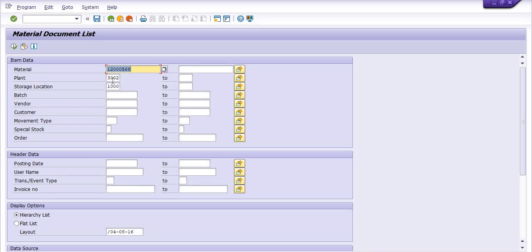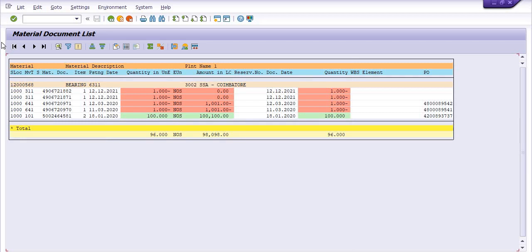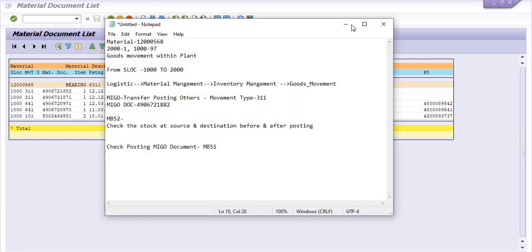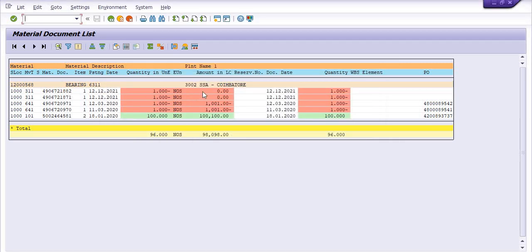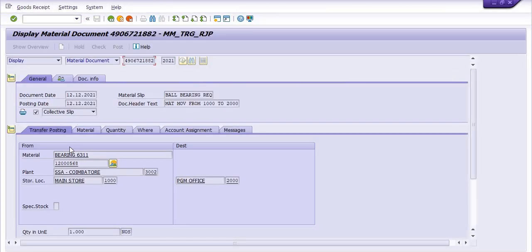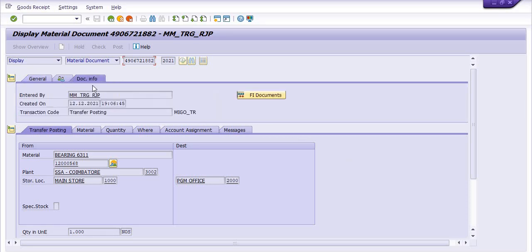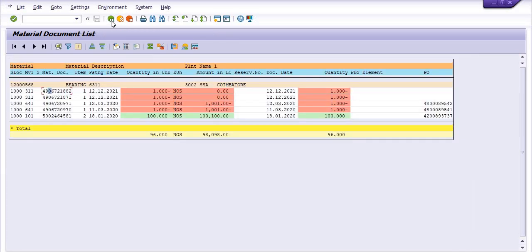In MB51 with the same material code — plant 3000 to 1000 — the document posted is 882. Document 882 is posted on the same date; one quantity. If you double-click on the document, you can see the detail: one quantity is transferred from main store to PGM office. Clicking on the financial document shows no financial document, because the movement is intra-plant — from one storage location to another storage location.